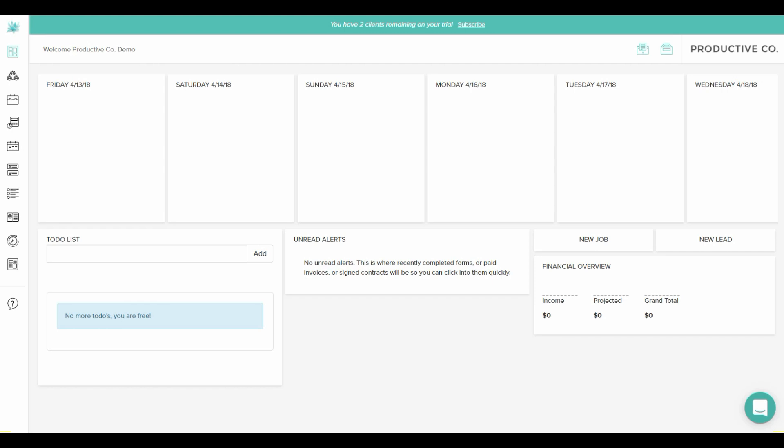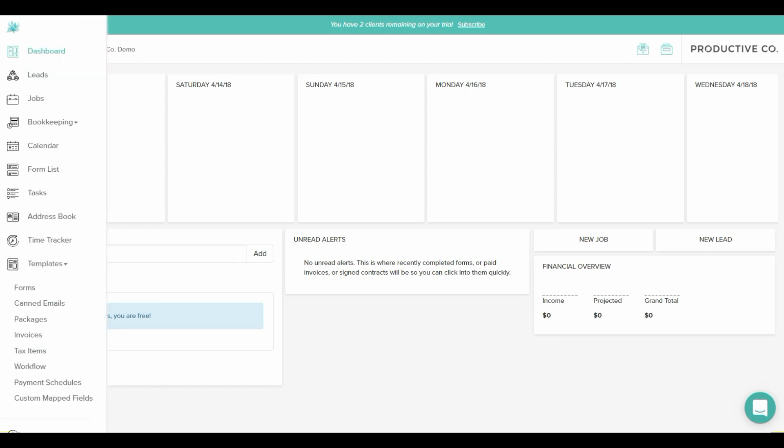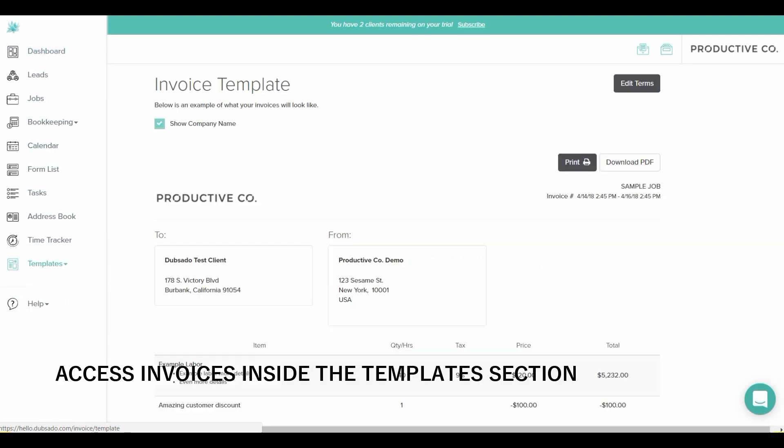To access your invoice templates, you'll go to the left pane under templates and select invoices.